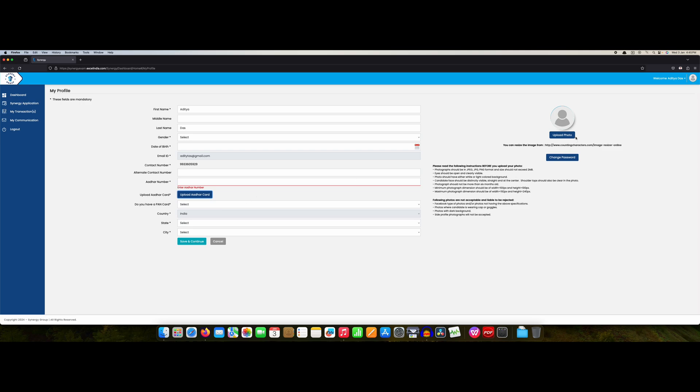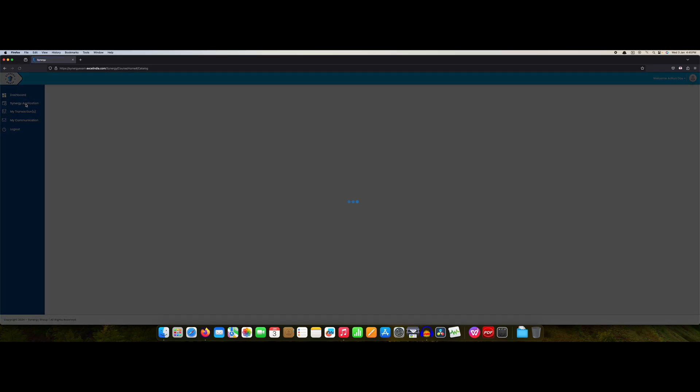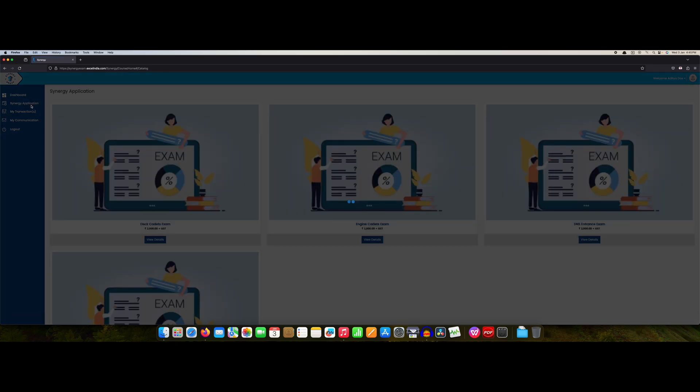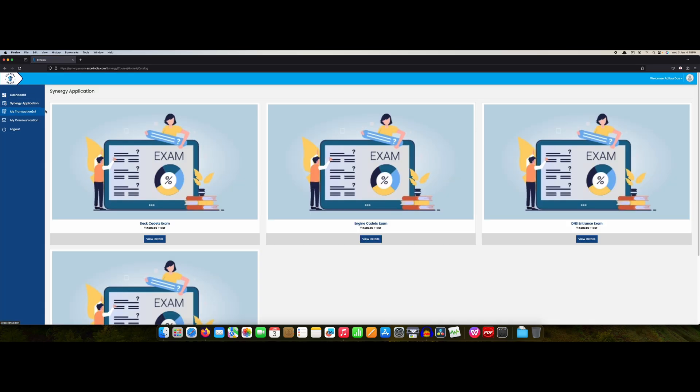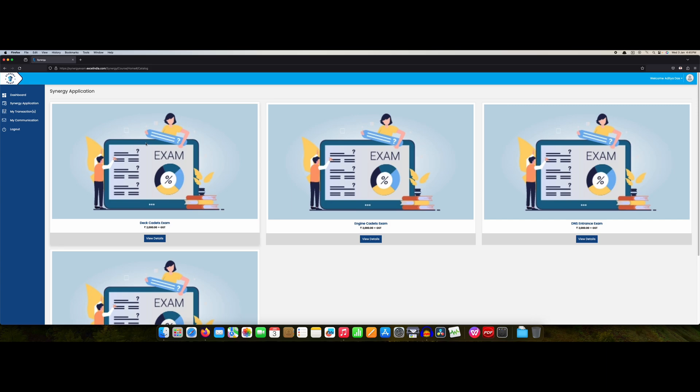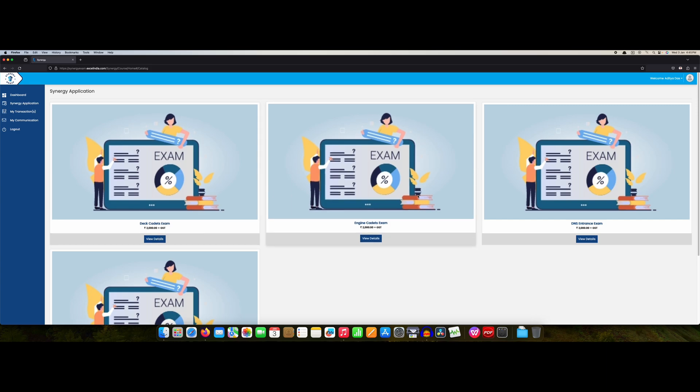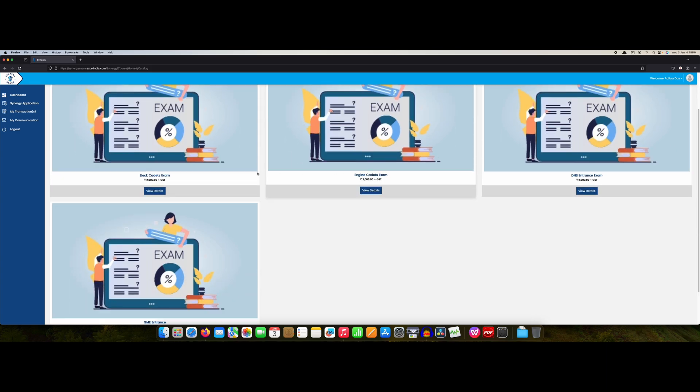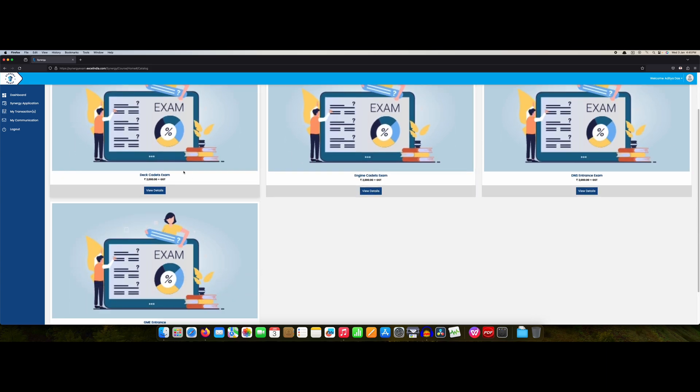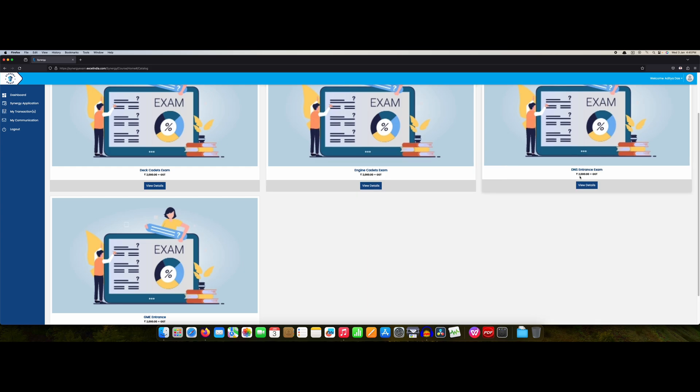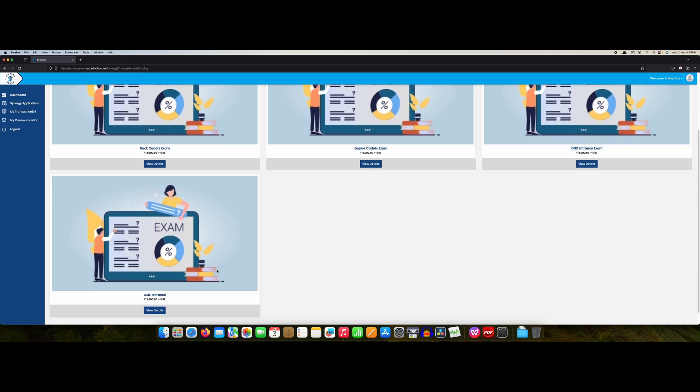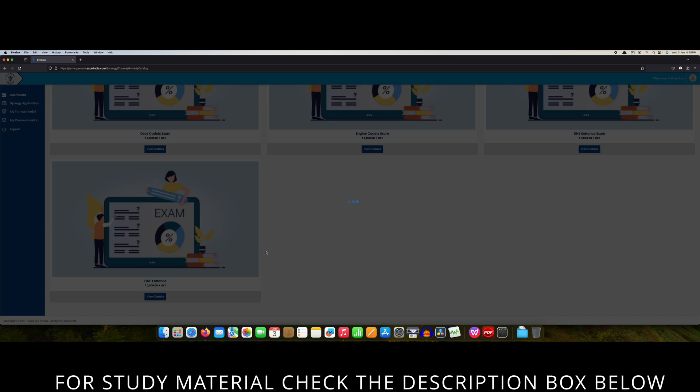Afterwards what you have to do is go to this Synergy application. Here you will find all the details. Deck cadet exam, engine cadet exam, your DNS entrance exam, as well as your GME entrance exam. These are the four categories.